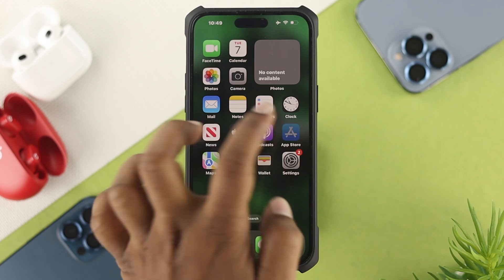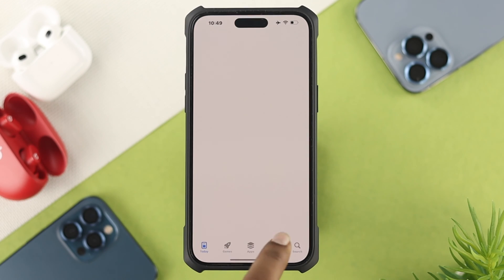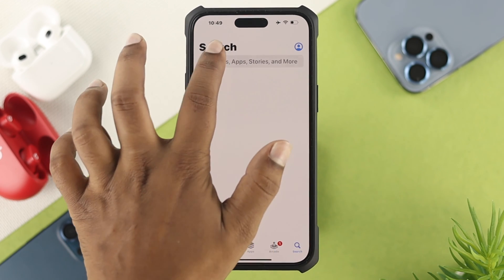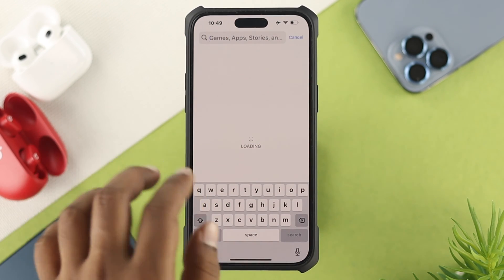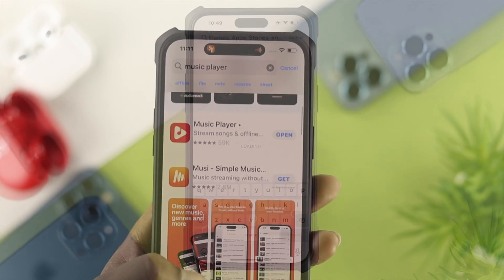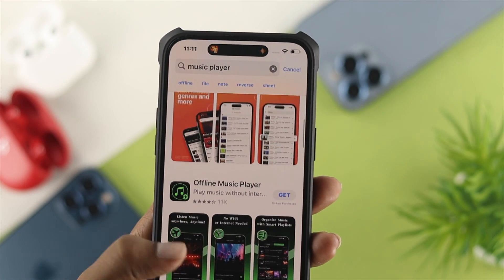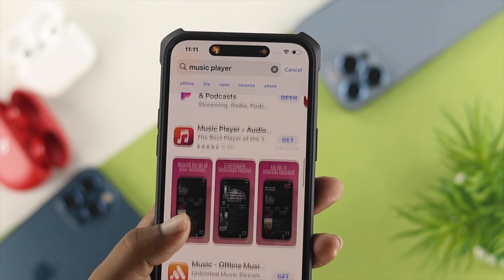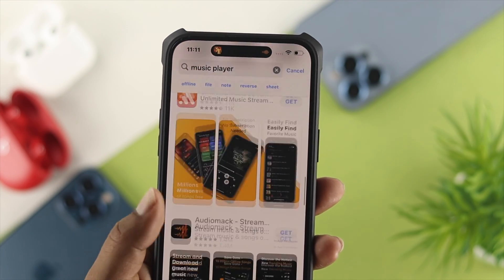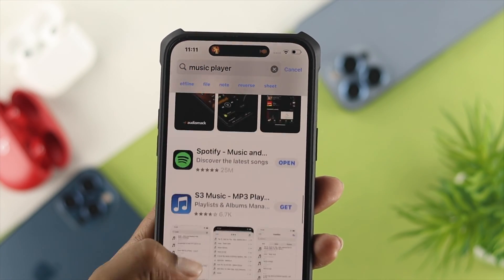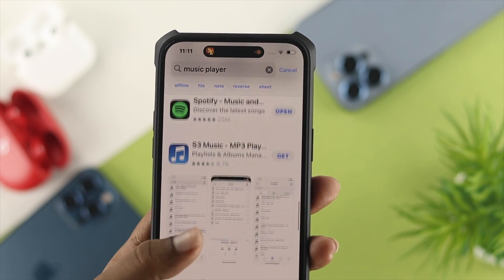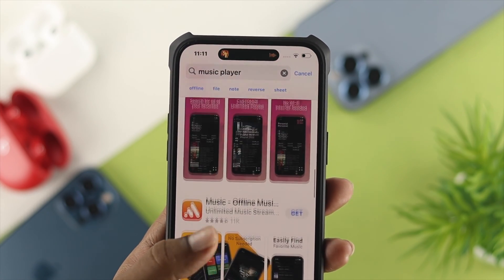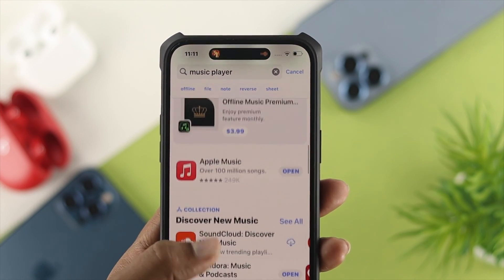Once you disable that, open up the App Store, tap Search, and type 'music player'. There are a lot of popular music players available — you can download any that you like. It can be Spotify, Mosey, or any other music player.